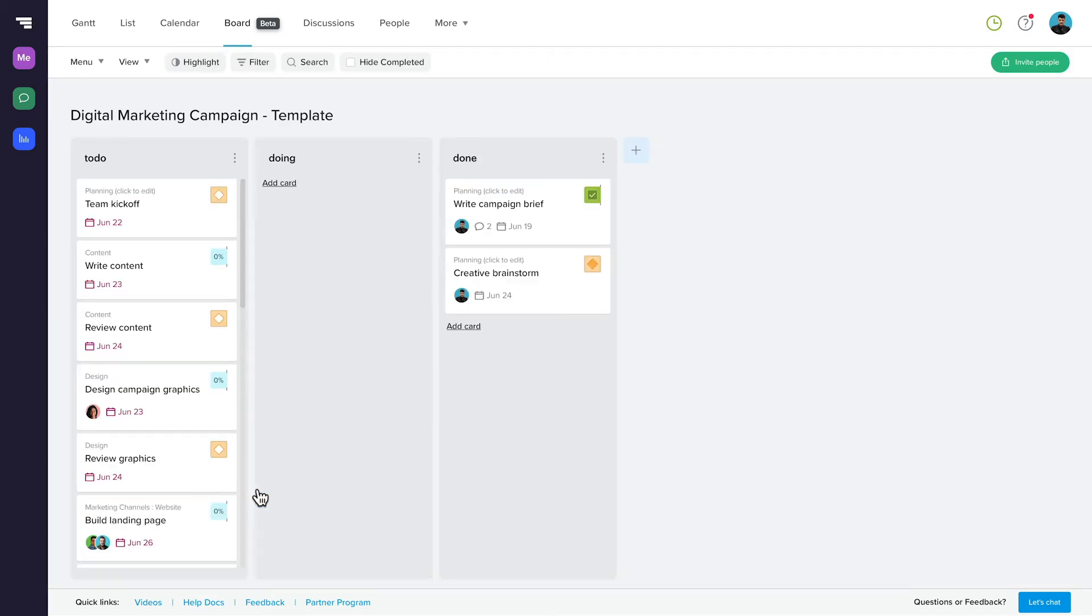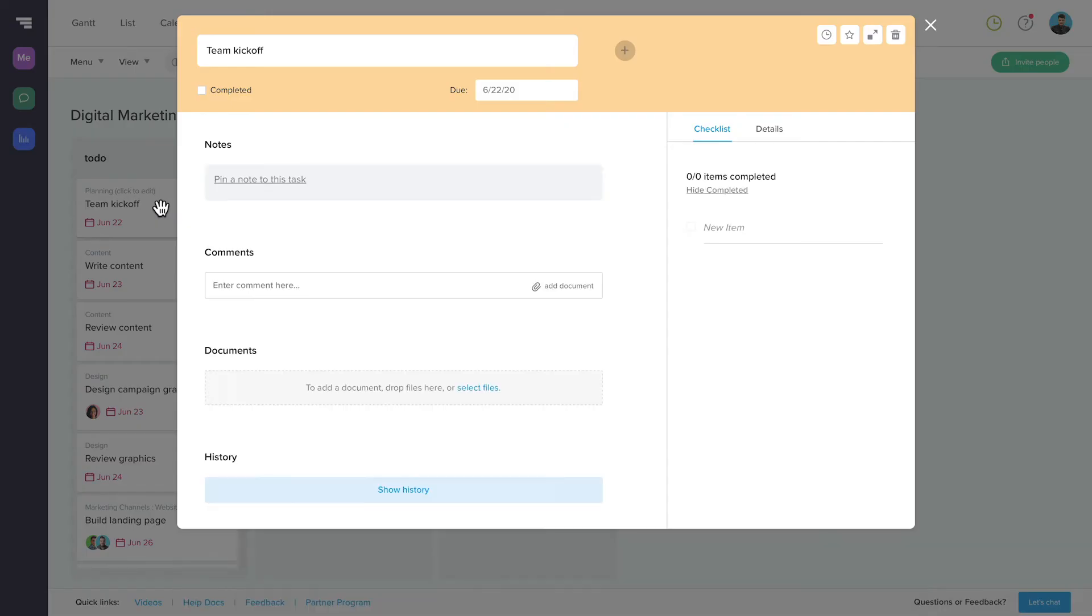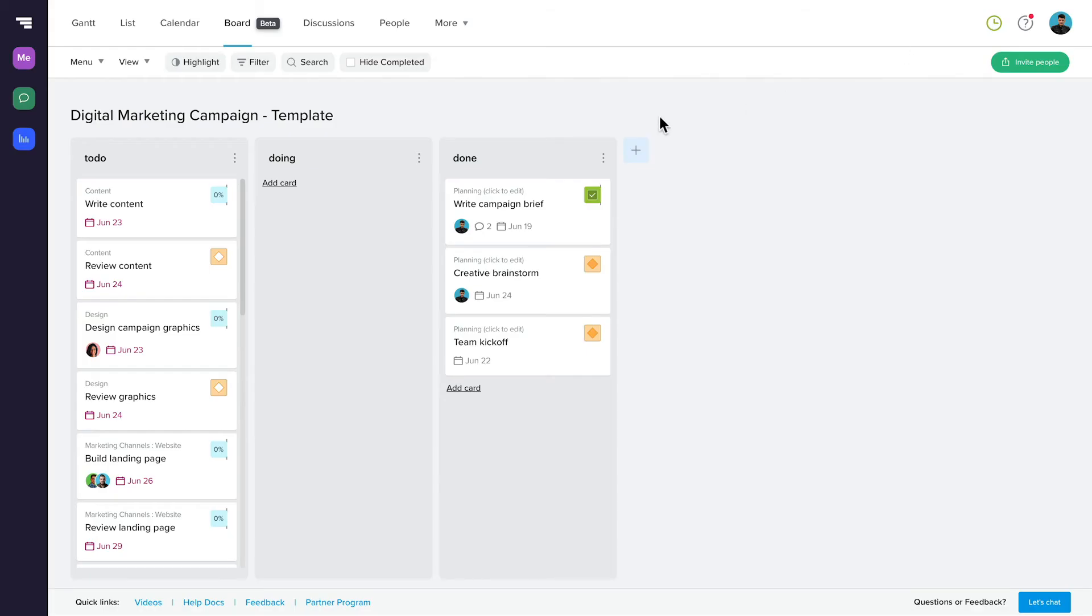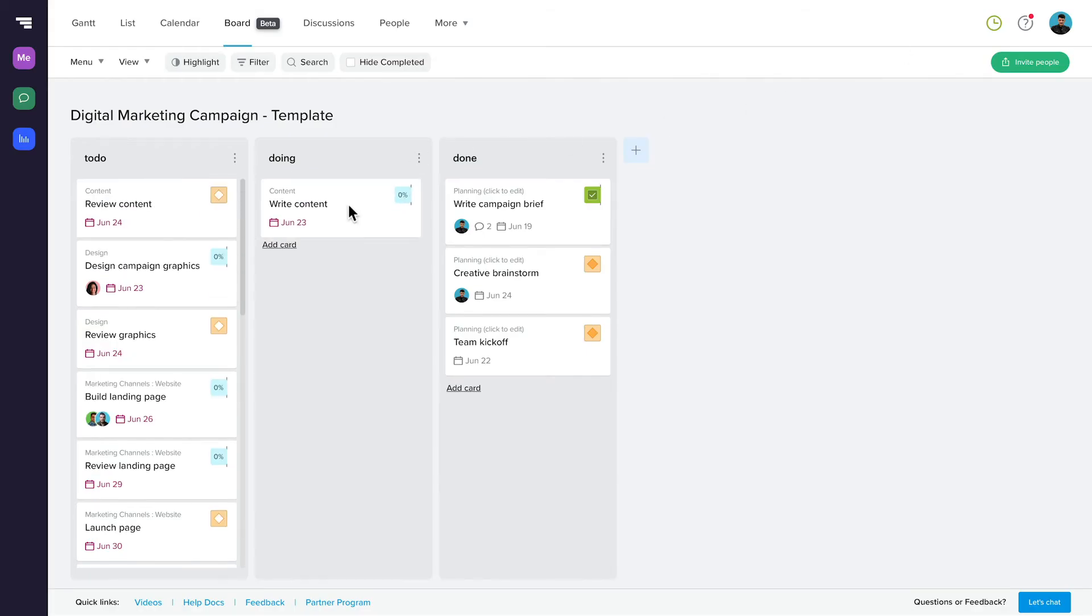Once you're in your project board, you'll notice all of your tasks and milestones have been converted to cards. Click on a card to access and update any info and move your cards through your columns as your project progresses. Board View is available on paid plans only.